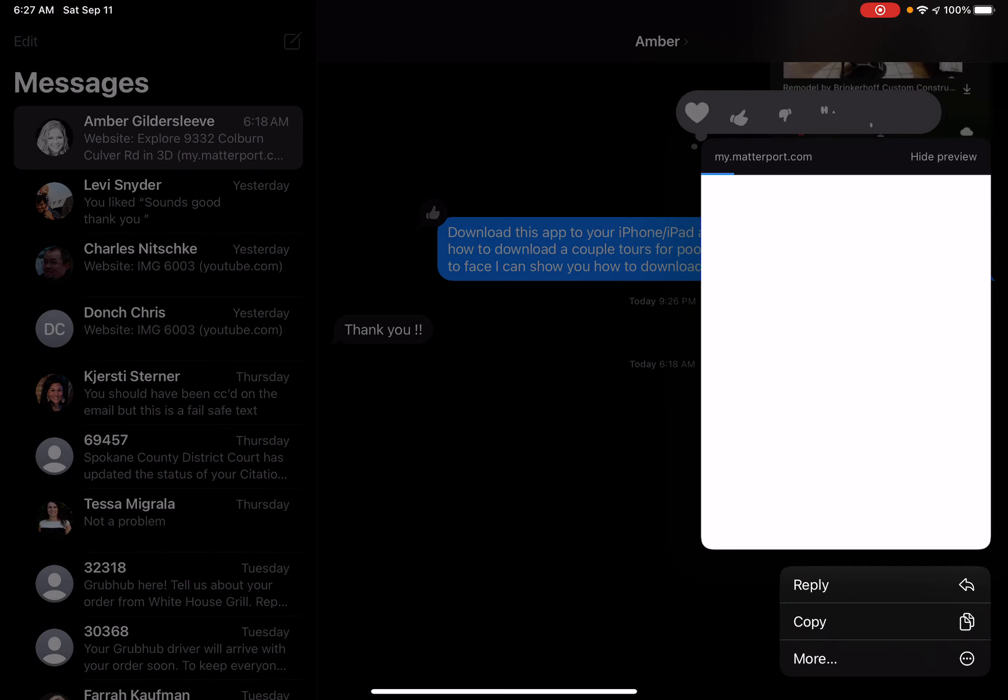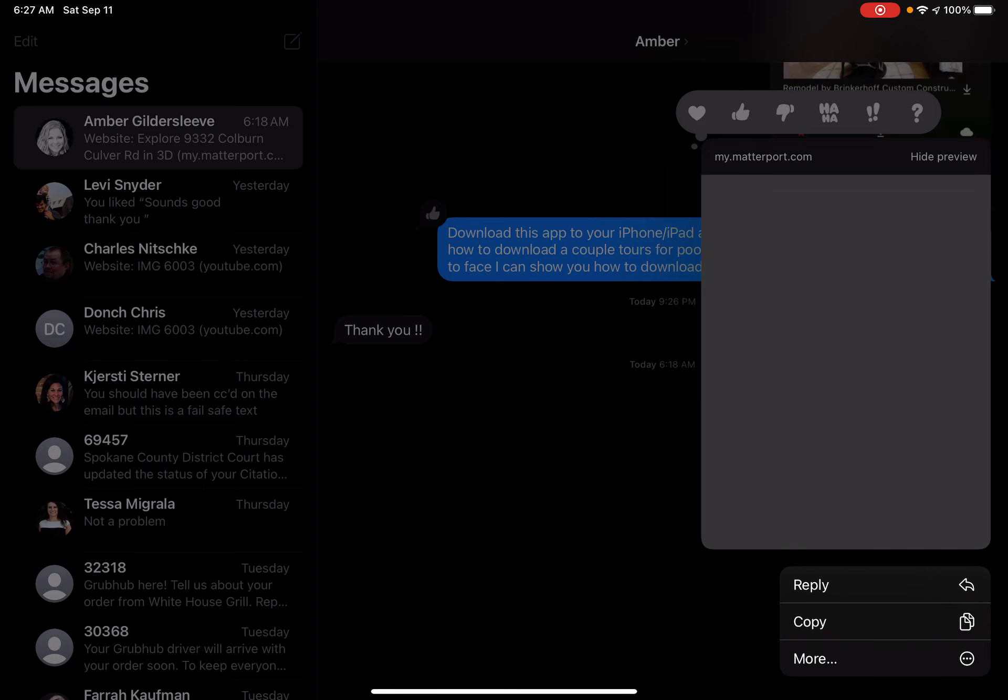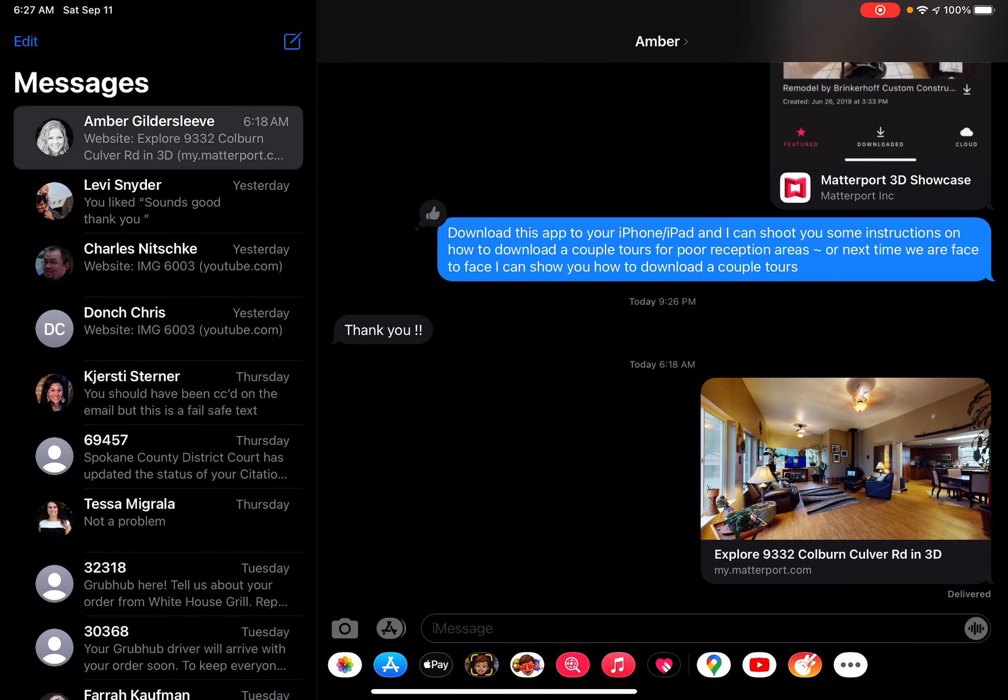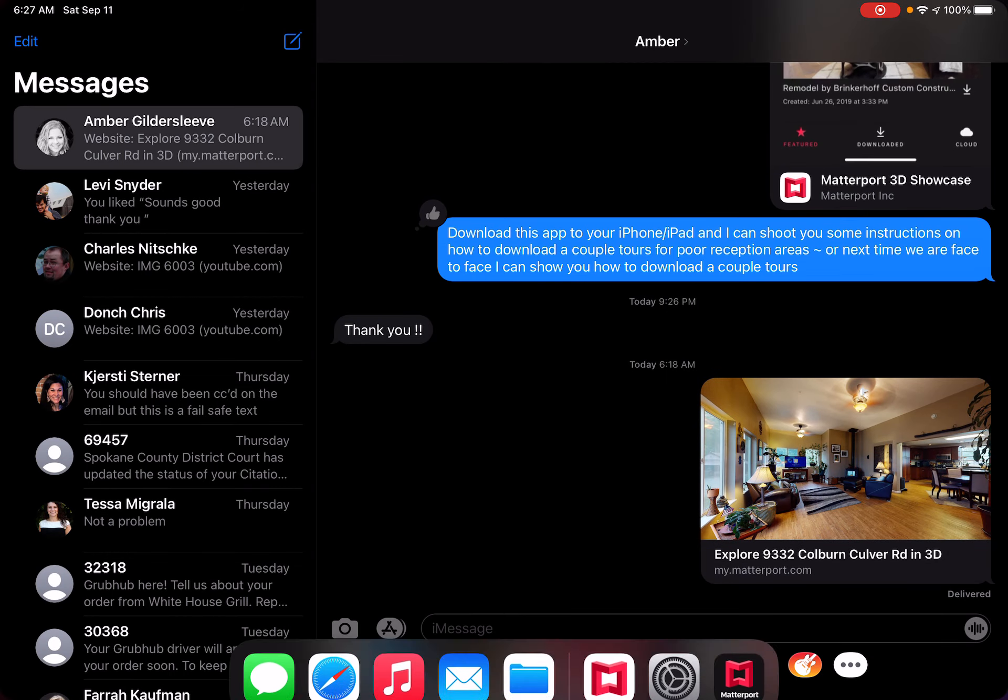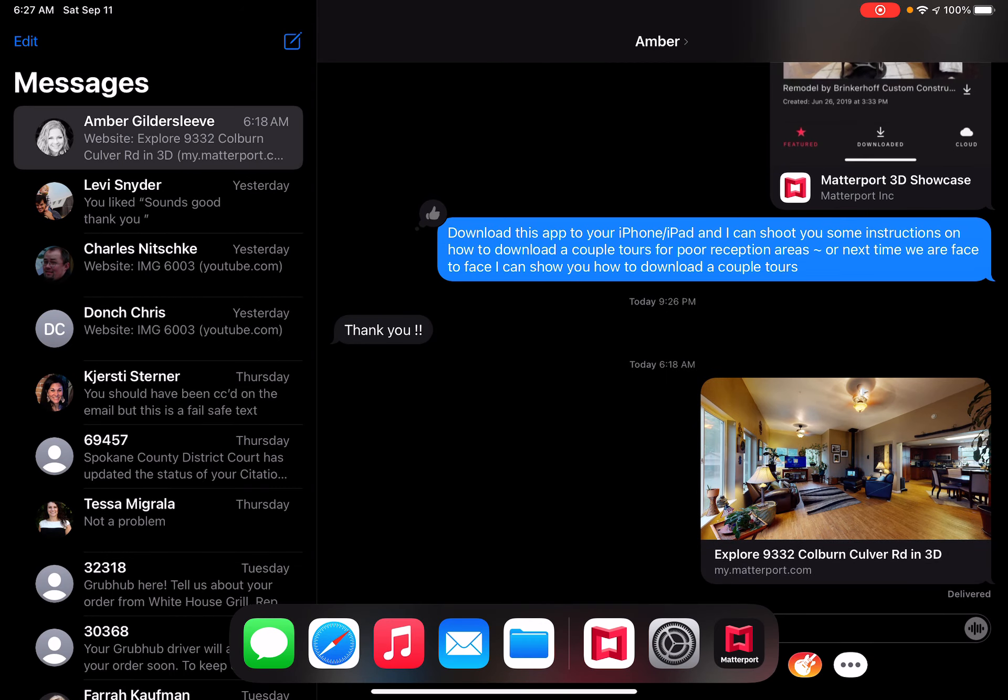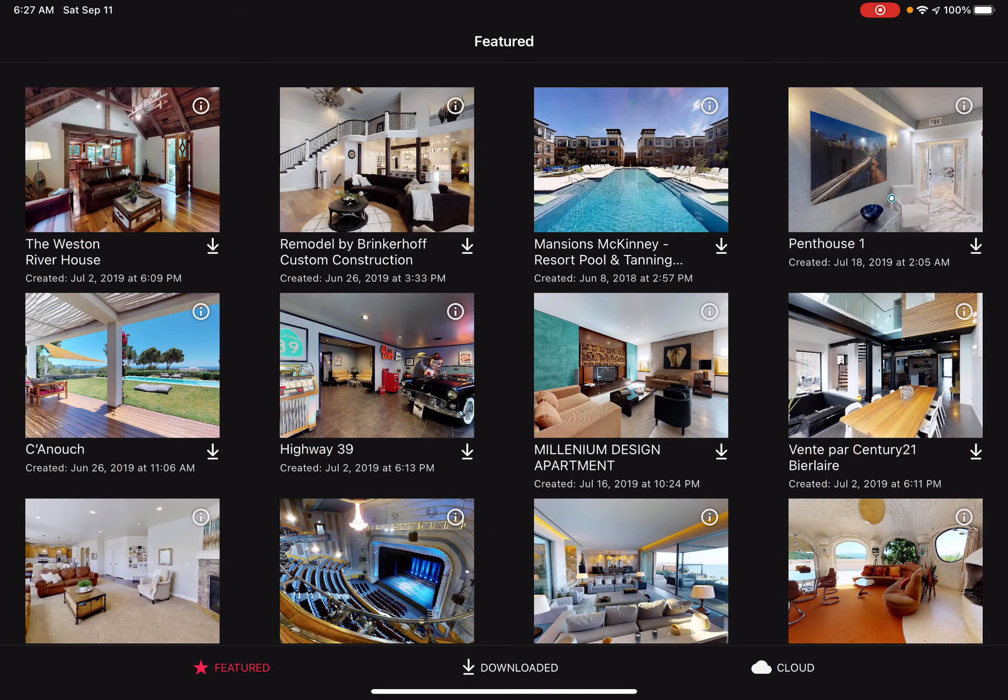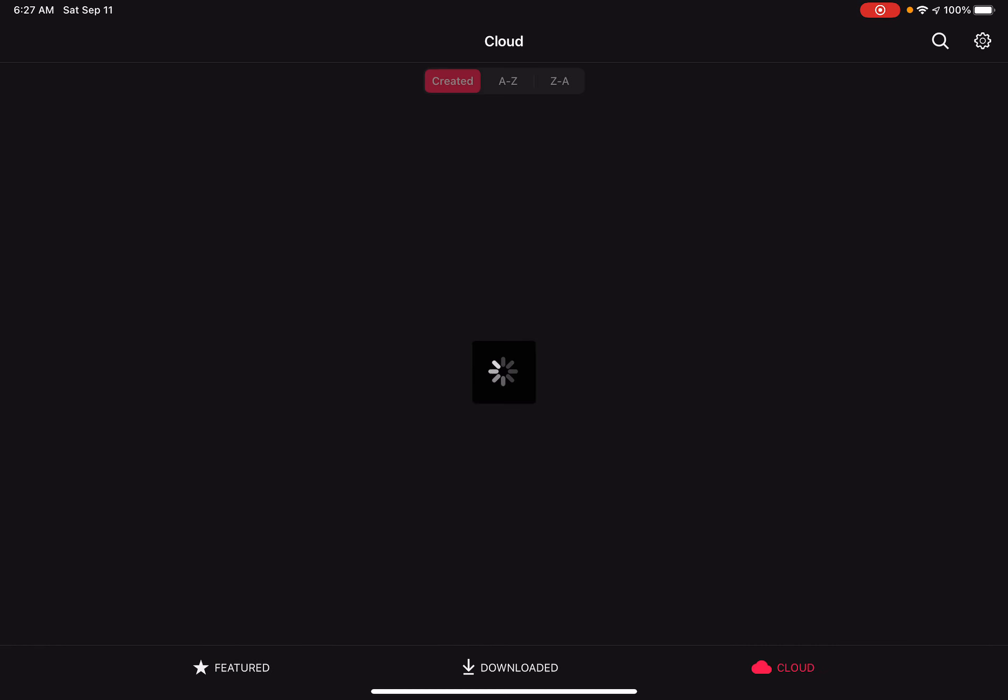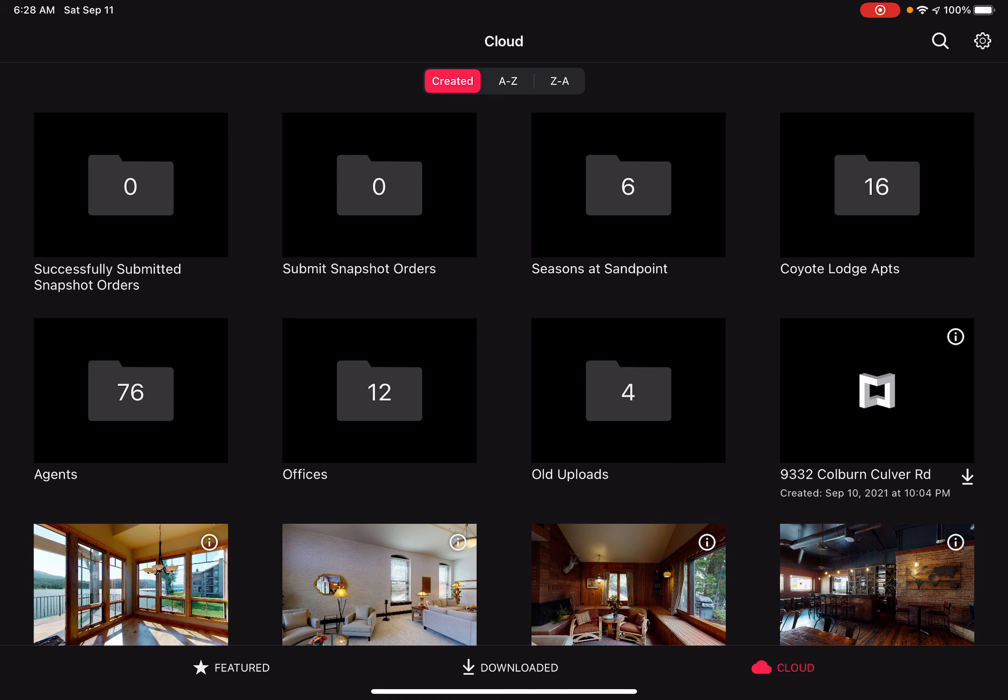I'm going to long press on that to copy the link. I'm going to come back over here to Showcase. If I go over to the very last Cloud tab at the bottom, you'll see a little search icon up at the top.